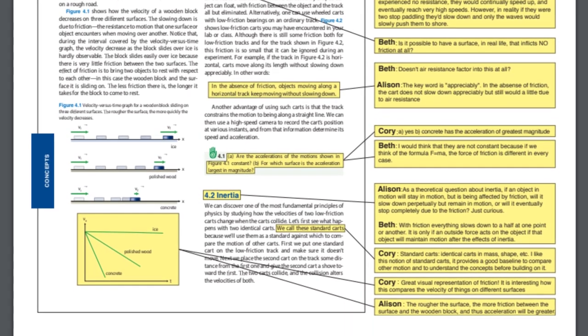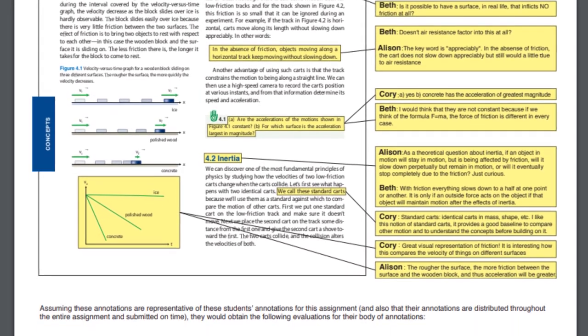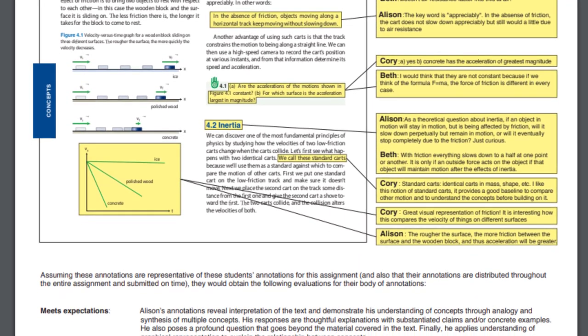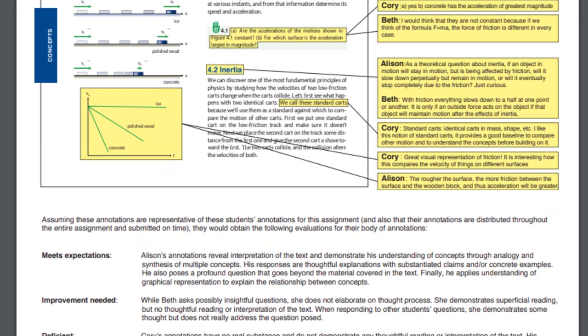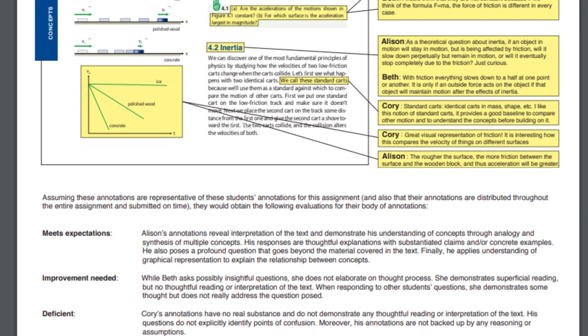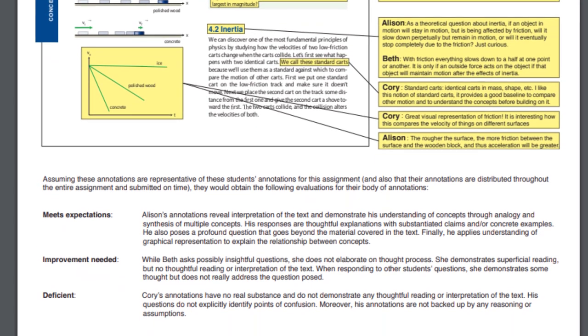Students help each other learn by collectively annotating readings and threads, responding to each other's comments, and interacting.